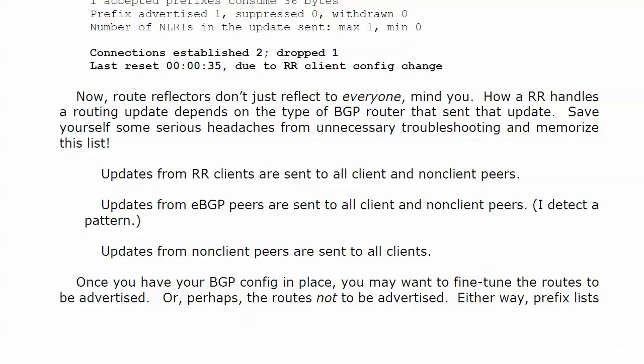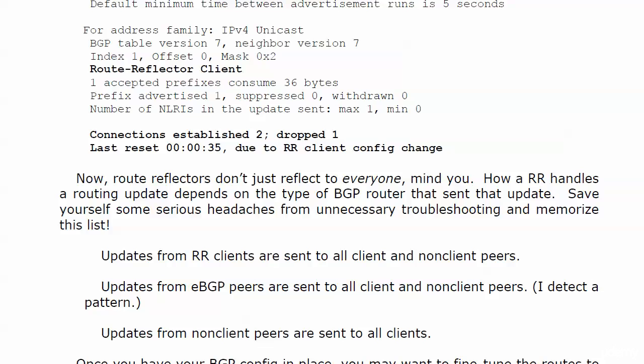Once you have your BGP config in place, and we've done a really good job up to this point, you may want to fine-tune the routes that you want to advertise, or perhaps the routes not to be advertised. Either way, prefix lists really help, and they're coming up next.